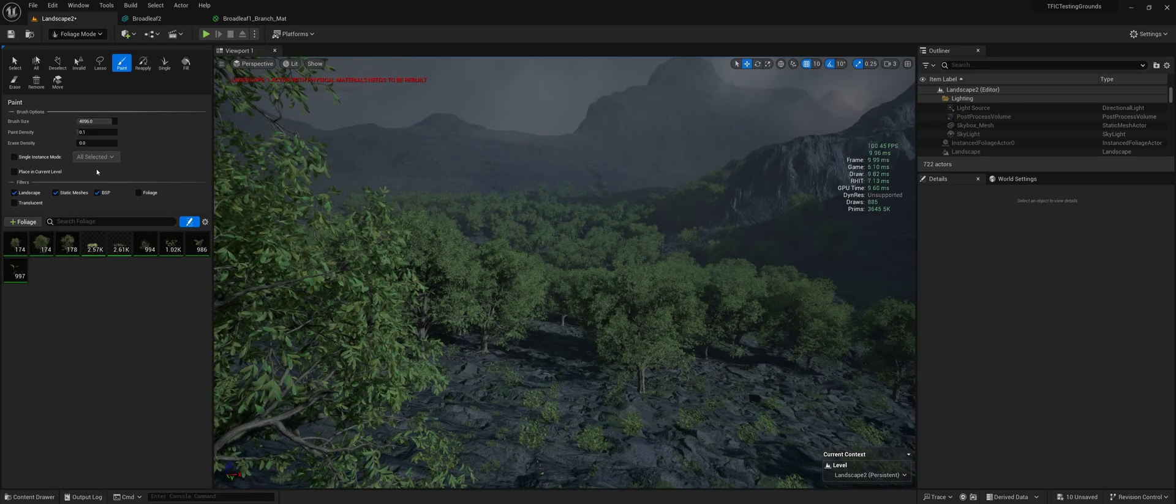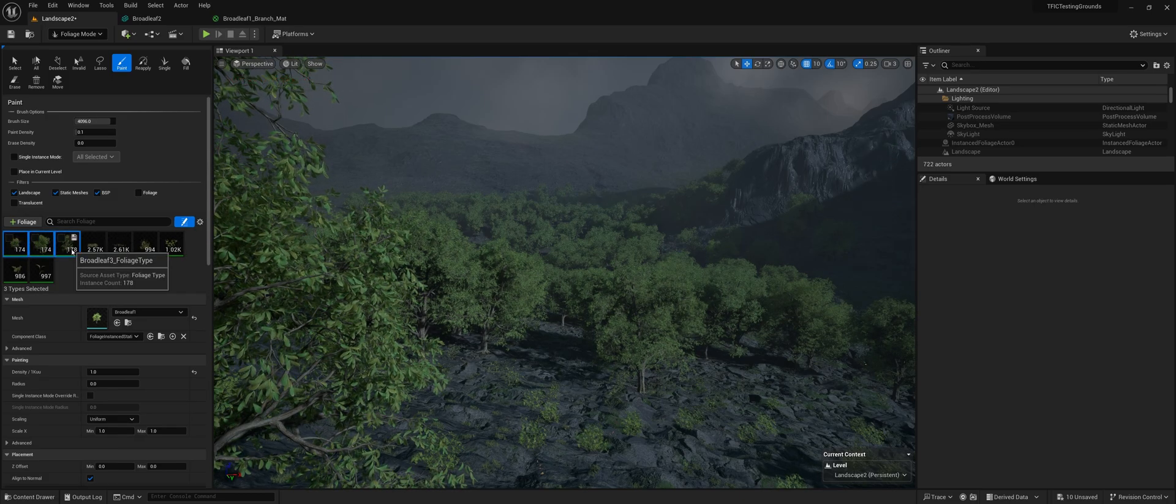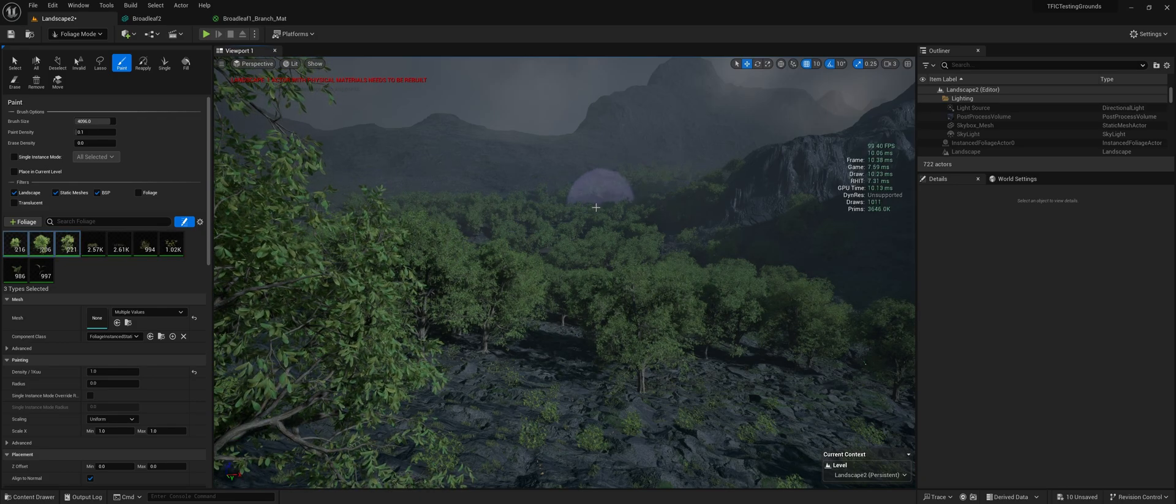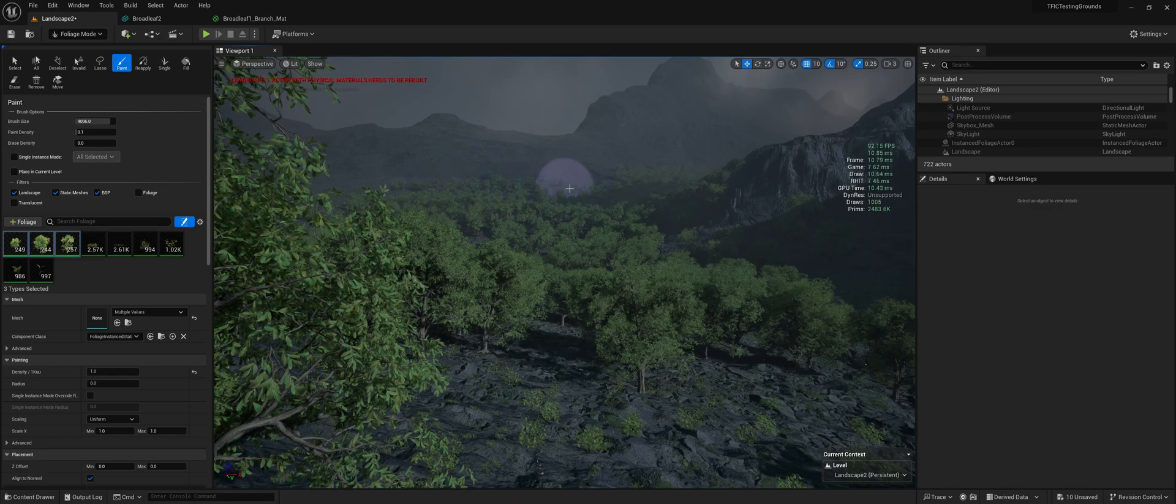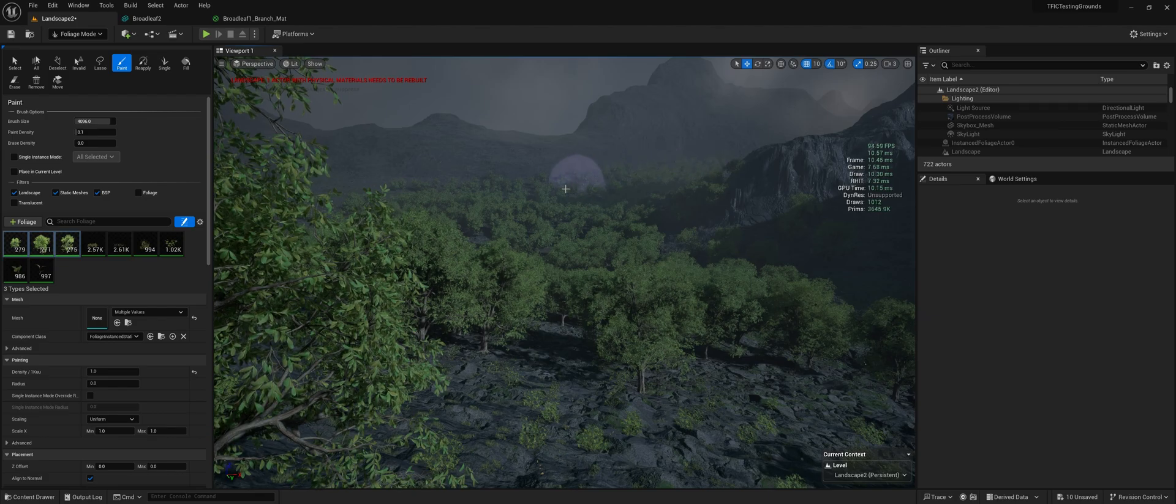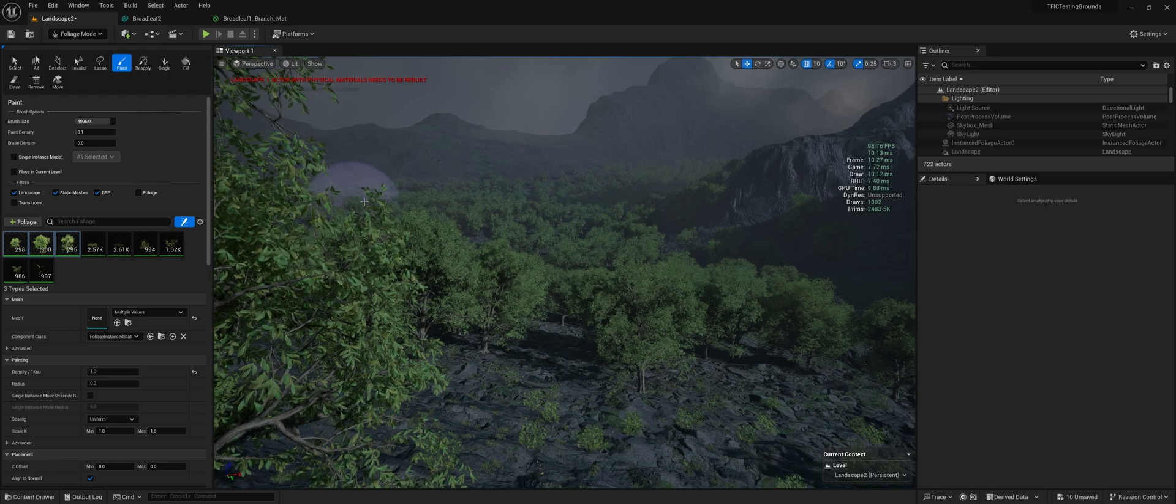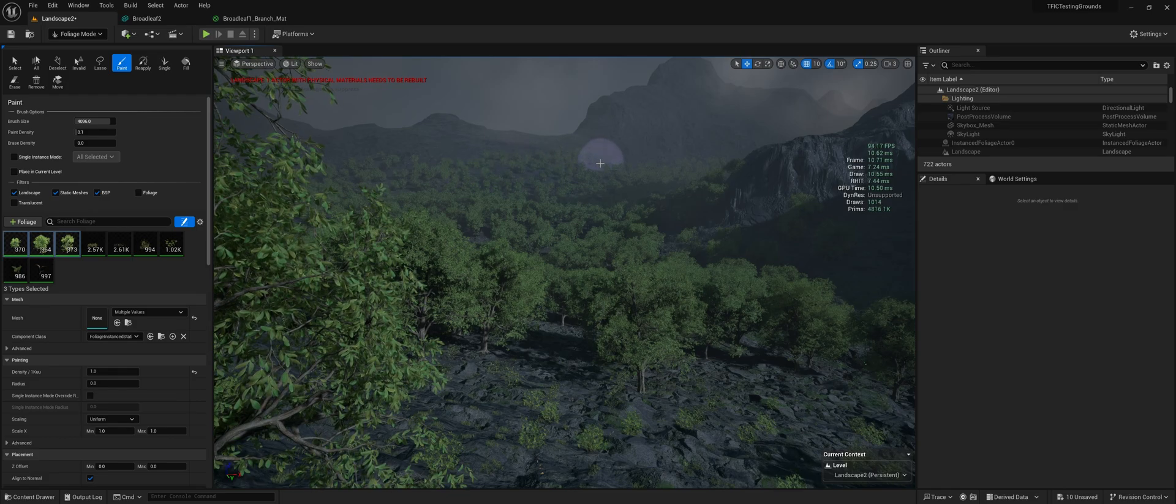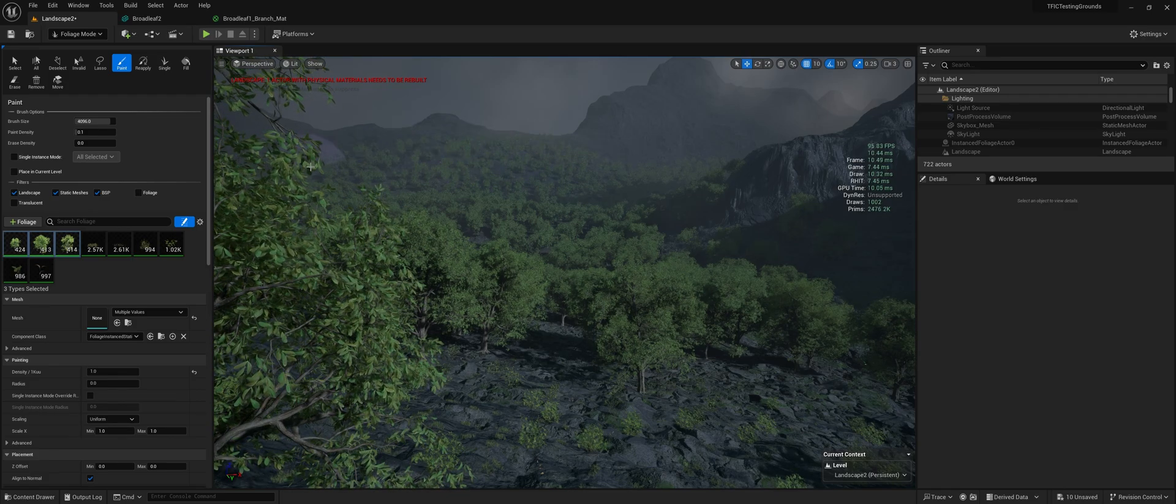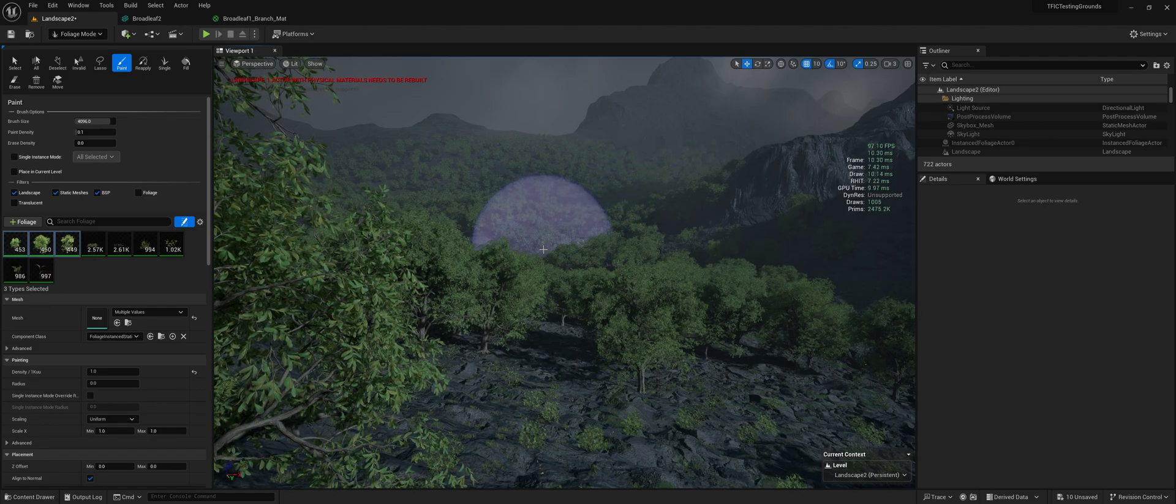But the great thing about nanite is that you can keep going and placing more and more, and it never really changes too much the impact to your performance, despite the amount of things you can see on screen. And realistically, you're not going to see this many foliage instances within a game because you're not going to have this bird's eye view. We could just keep going and painting it everywhere, and it really wouldn't change too much.